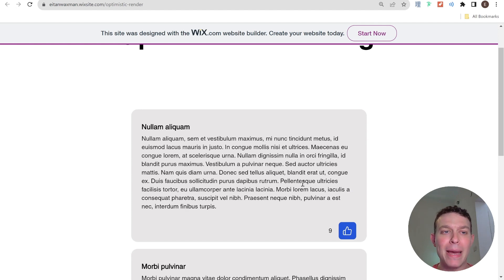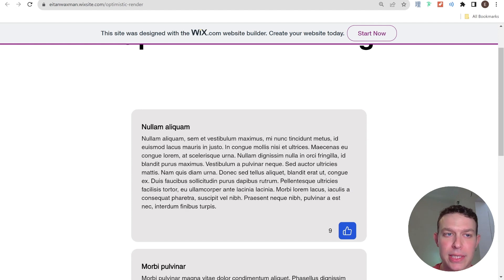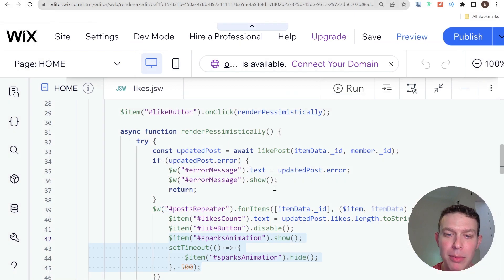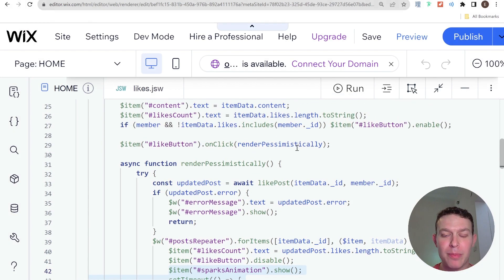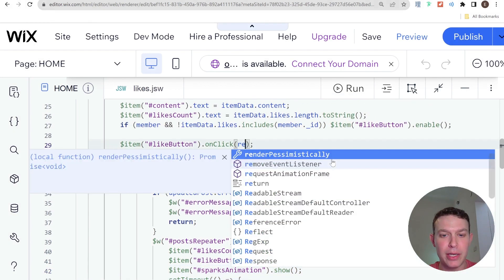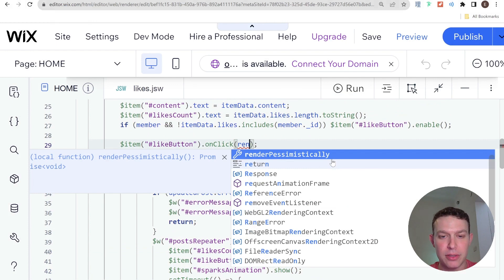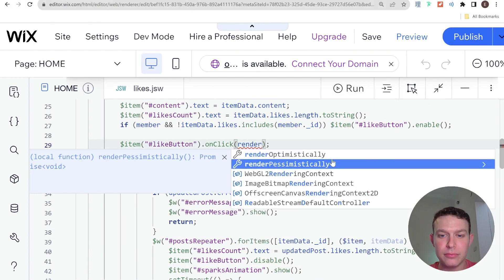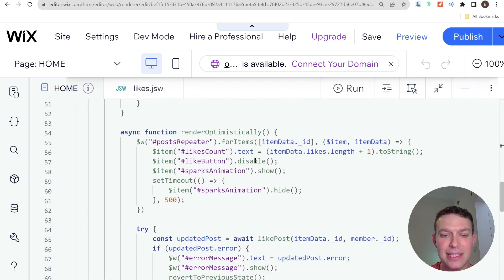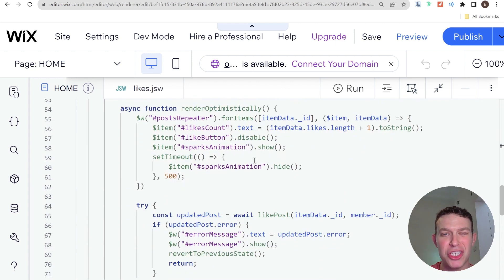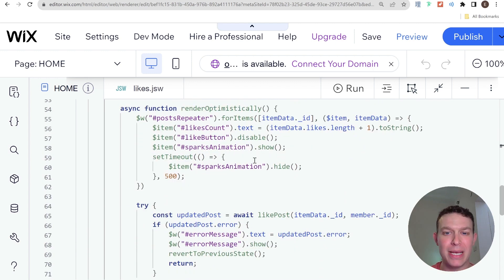So I'm going to go back to the code on the site and what I'm going to do is I'm going to switch out this render pessimistically function for the render optimistically function. And before we actually check this out on the live site, let's take a look at the function and see how it differs from the render pessimistically.